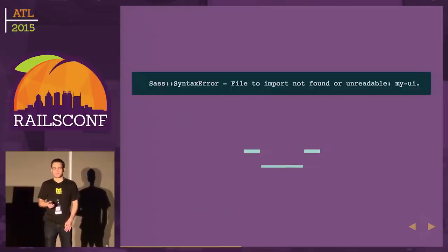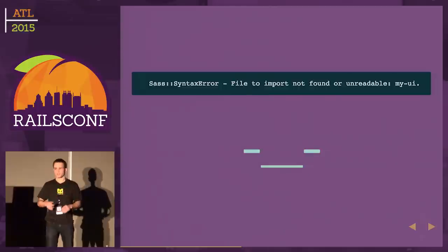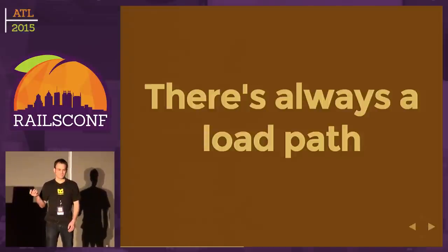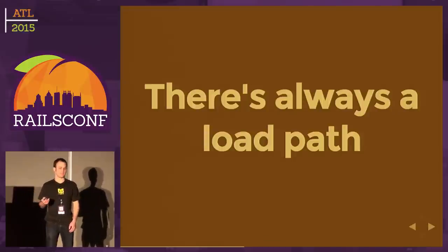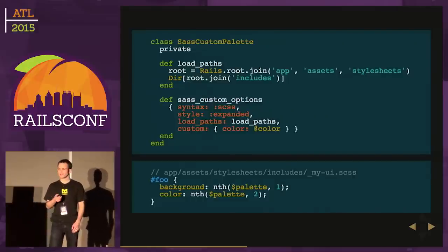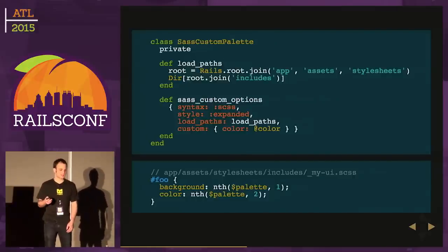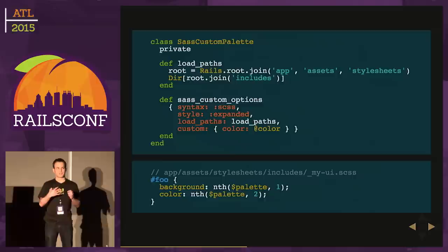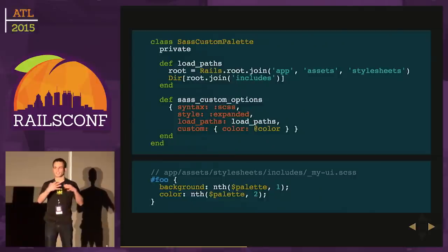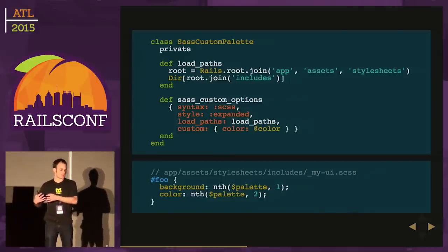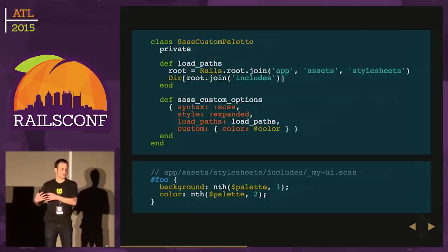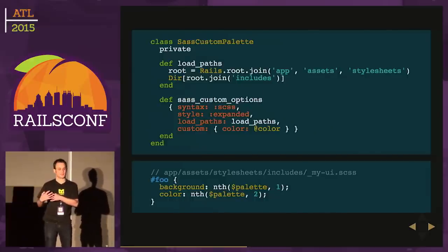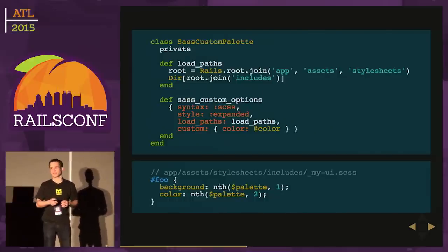What happens normally when you're working in a language you have to compile or render? There's always a load path. We forgot that. Let's go back. We'll modify this because we need this load path. It needs to think it's just like a static style sheet in the asset pipeline.